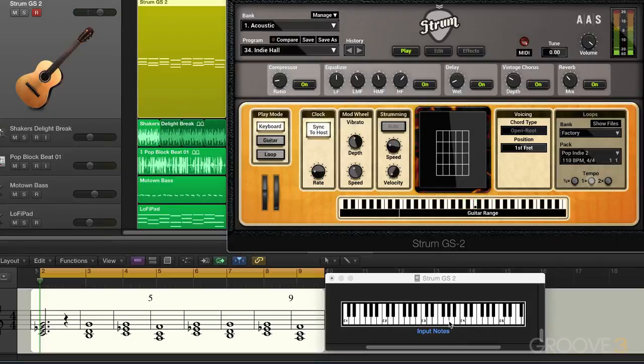The one unique thing about keyboard mode is that it's the only mode that allows you to play melodies or intervals. So it's useful for lead guitar playing — if you have an electric guitar sound called up, it's great for lead.